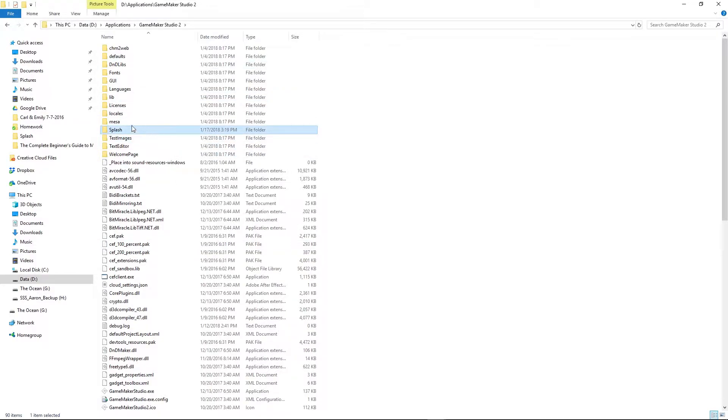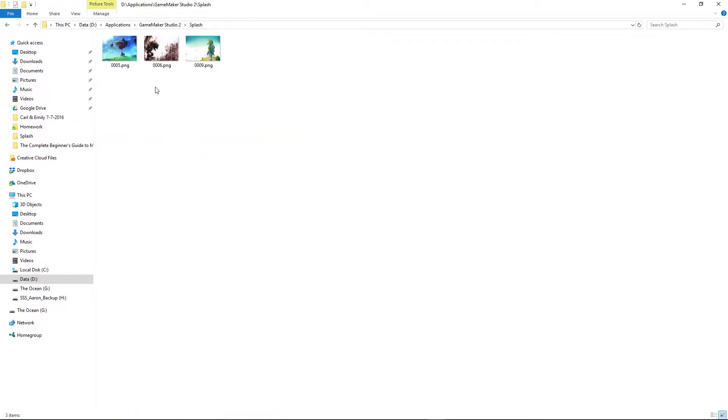But the one you want is called splash and inside of here you'll see 01 through 004, that is the default splash art.